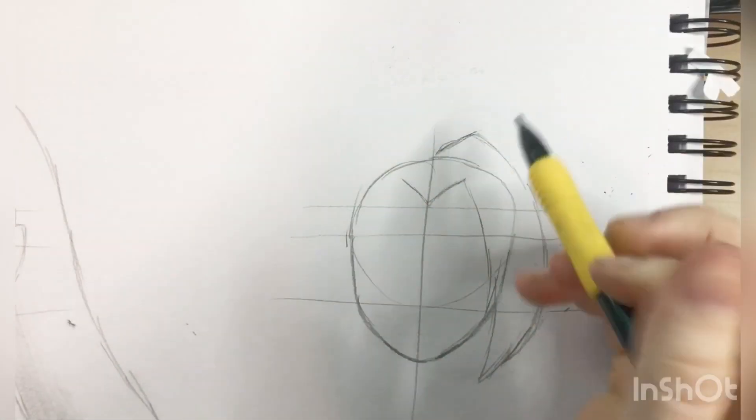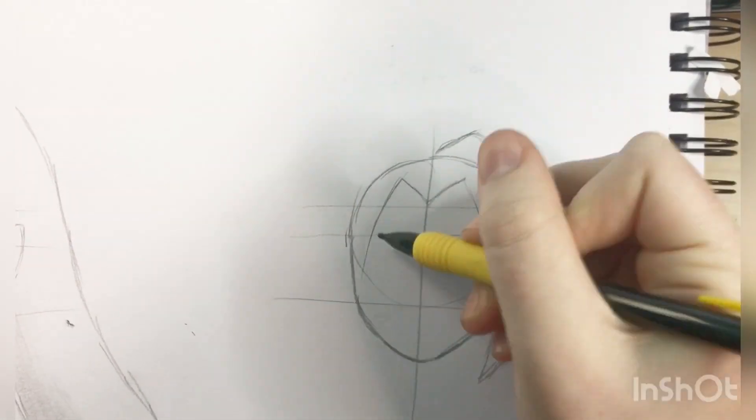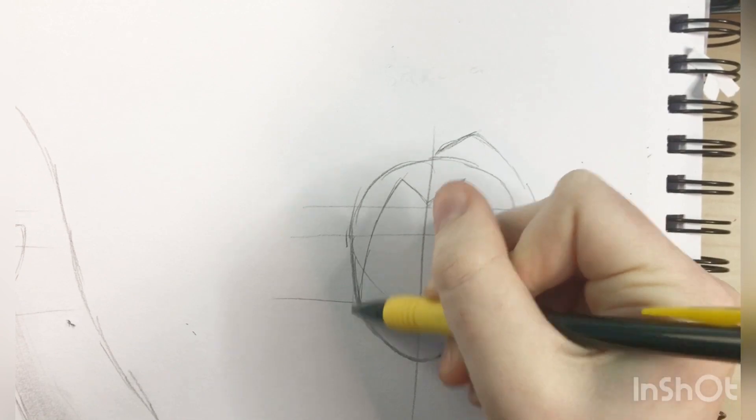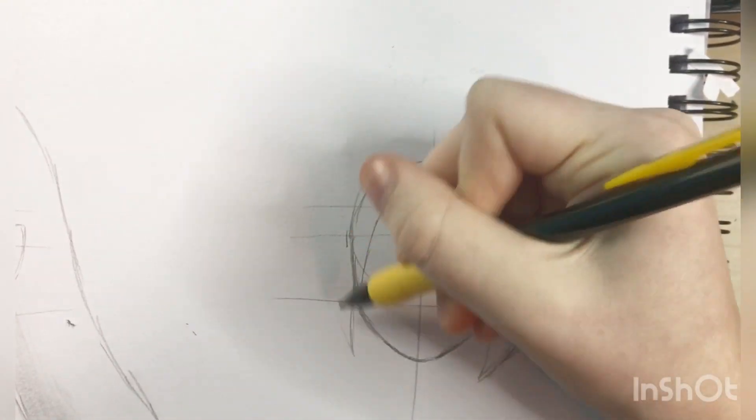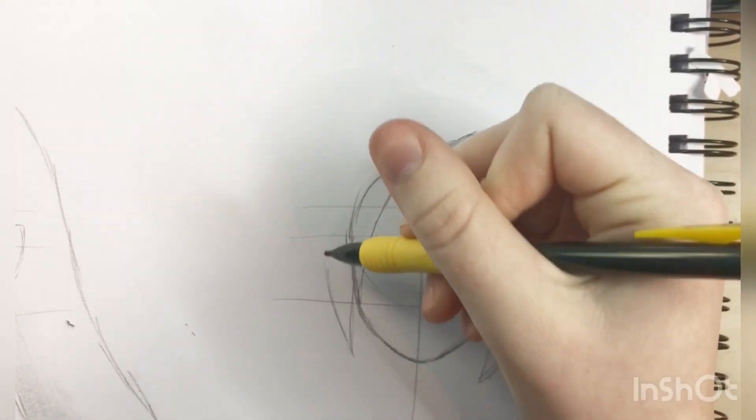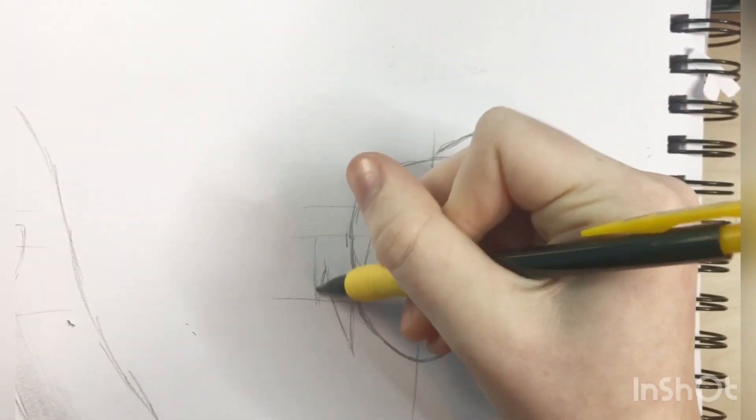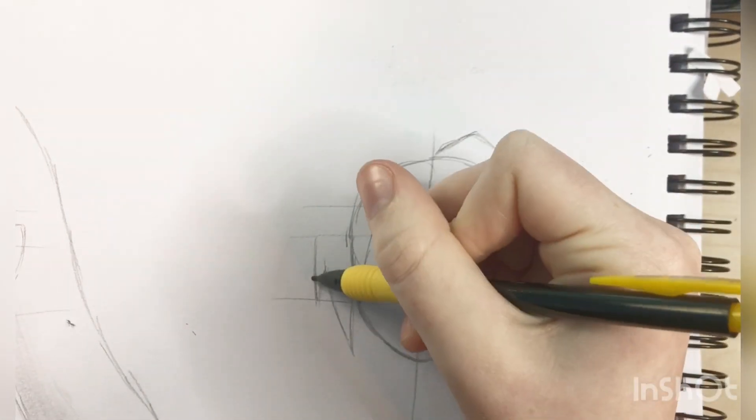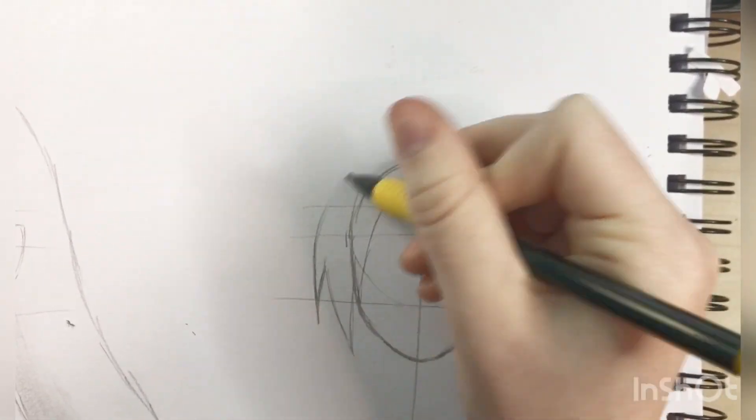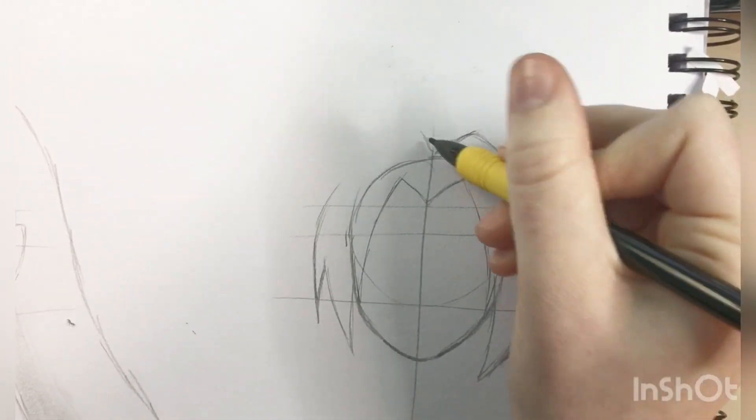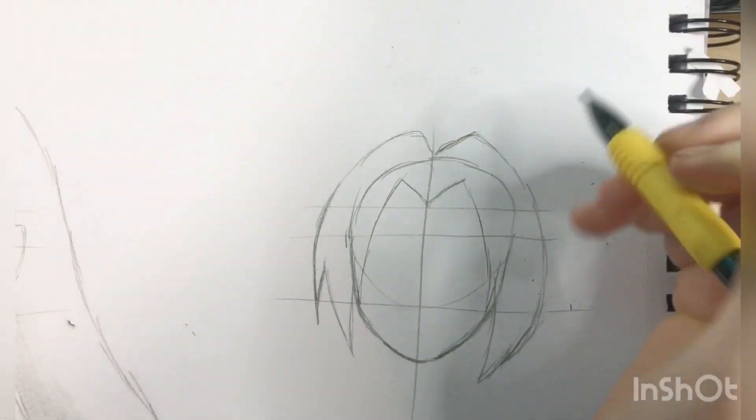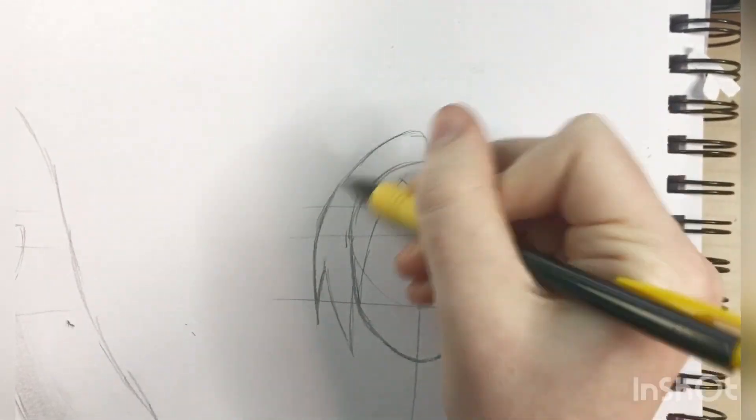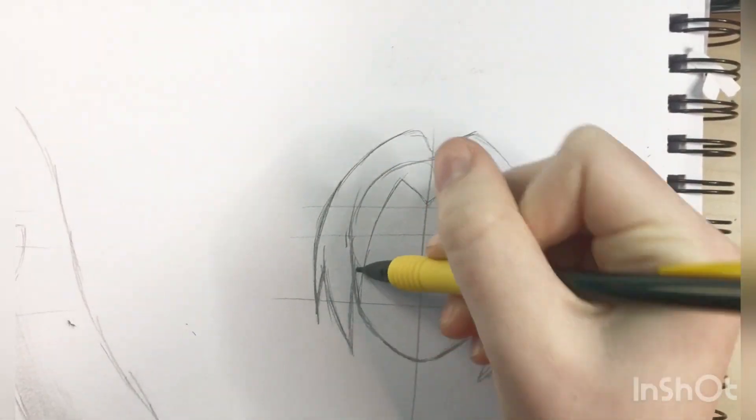I always draw a line where the jaw is at the top, because that's normally where the ear starts. And then I draw a little, a couple centimeters or an inch up above that line is normally where the hairline would go.